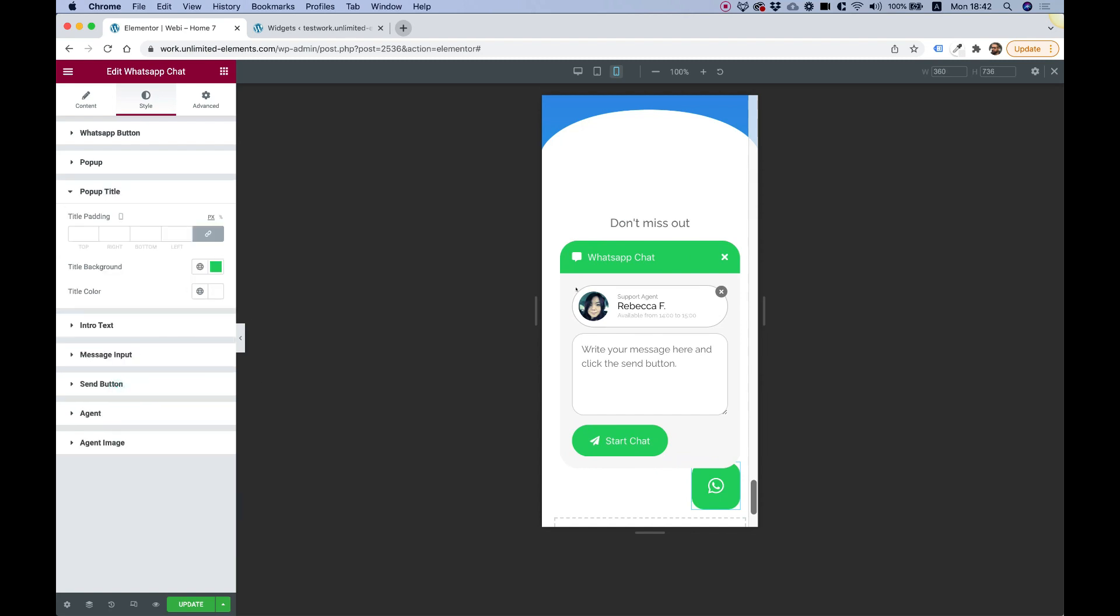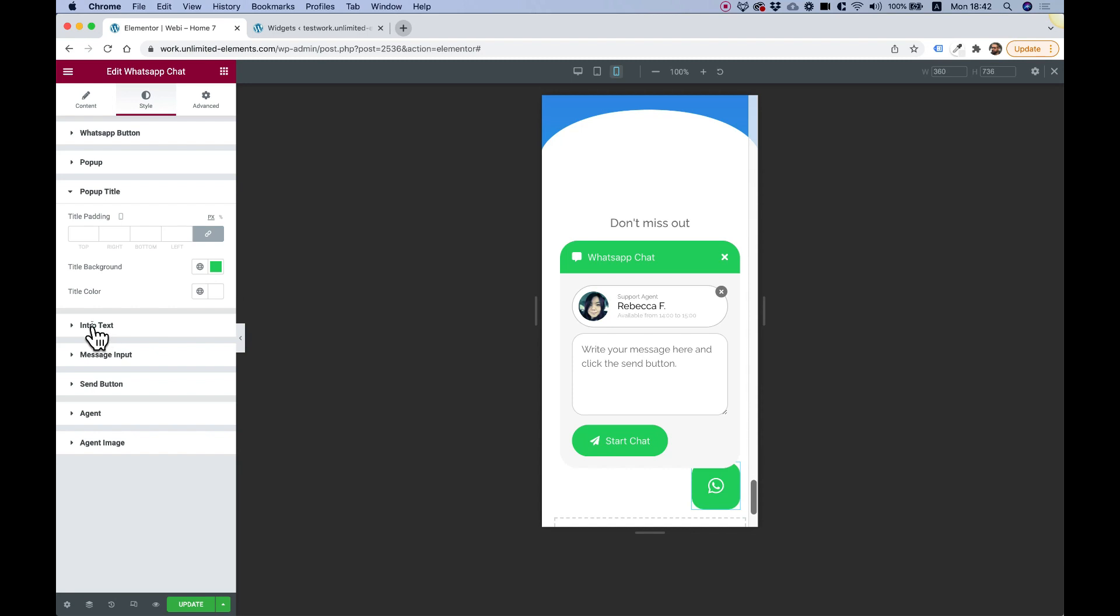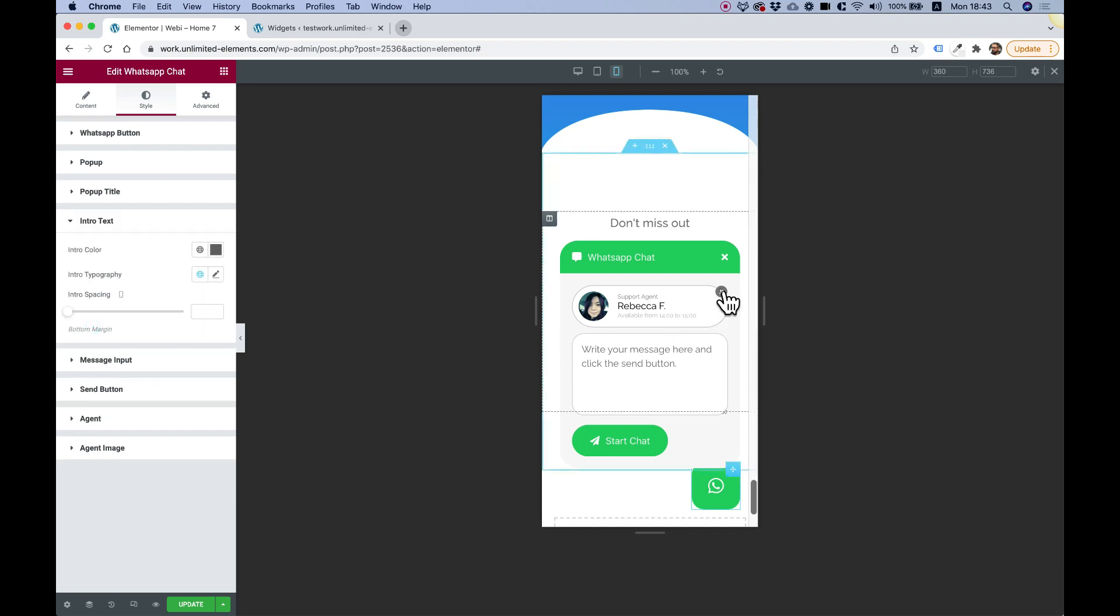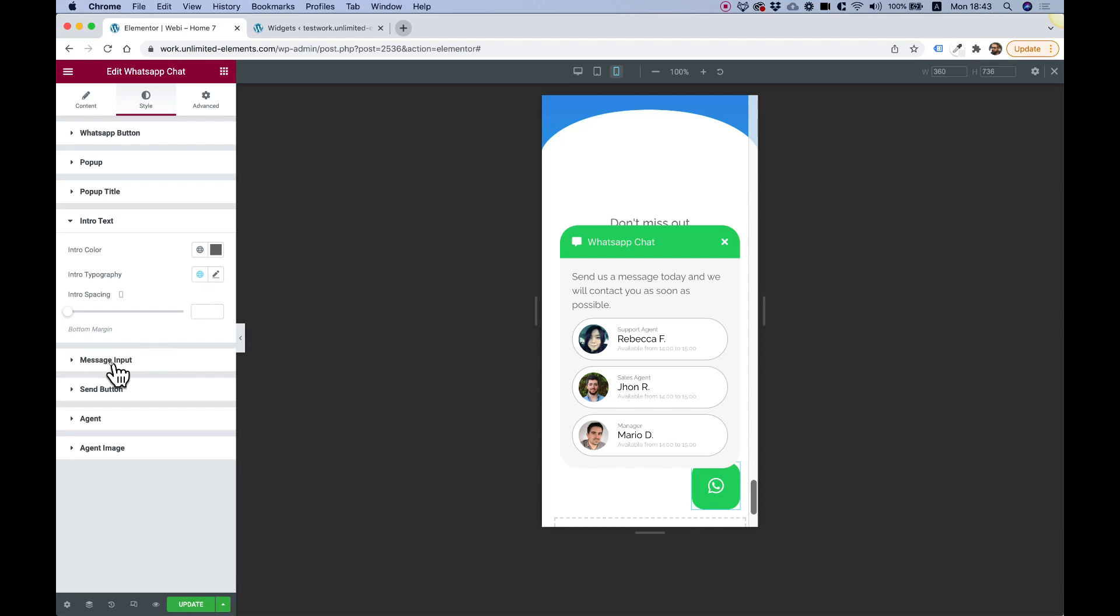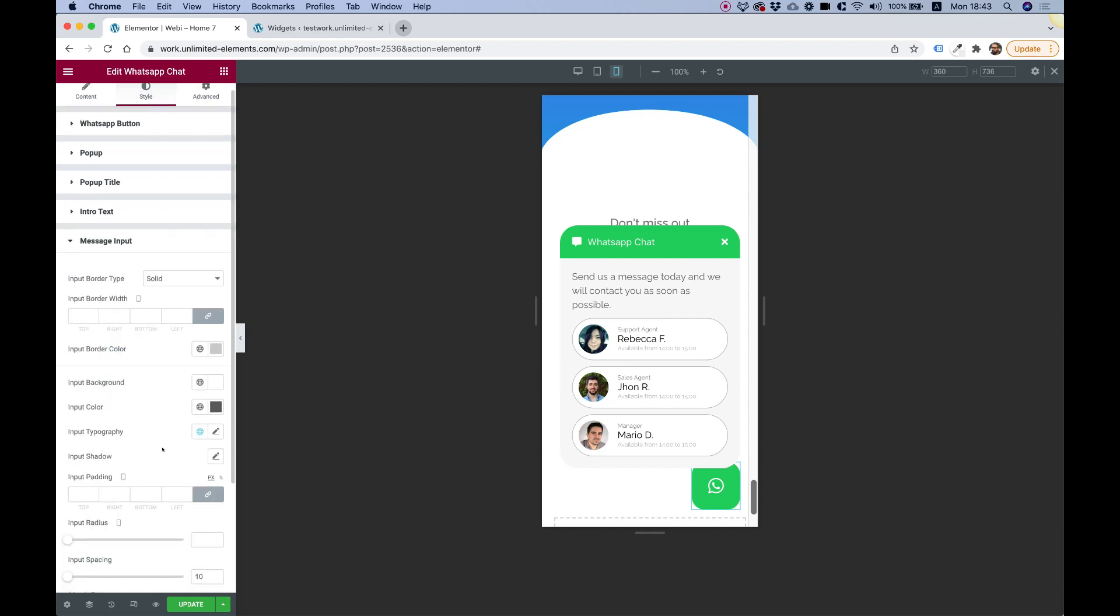Pop up titles for the title over here. You can see it has a green background, color, intro text. As we said before, that's for the text over here. You can change its typography and anything that you need.